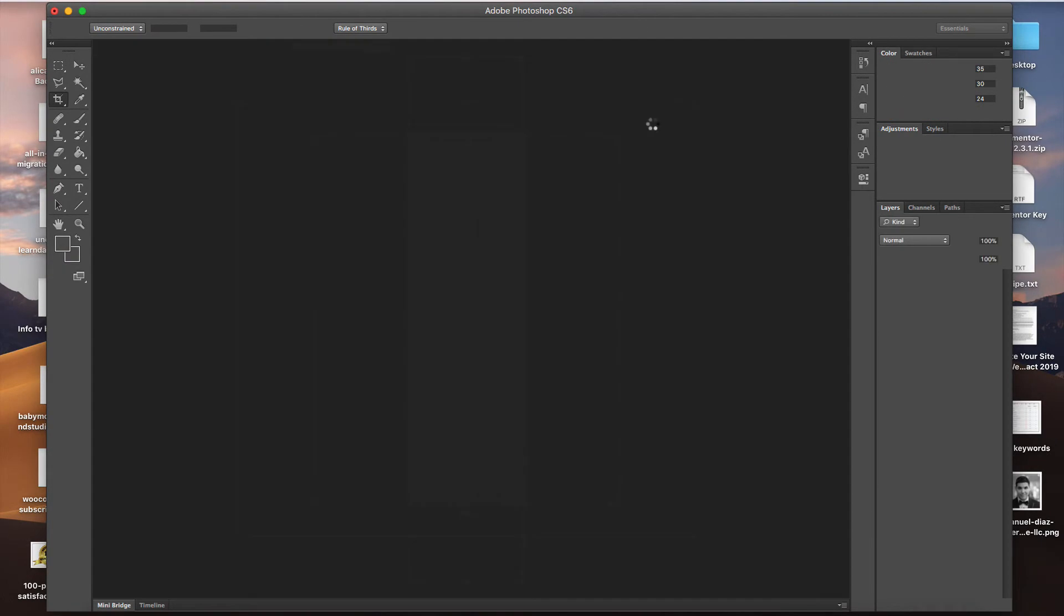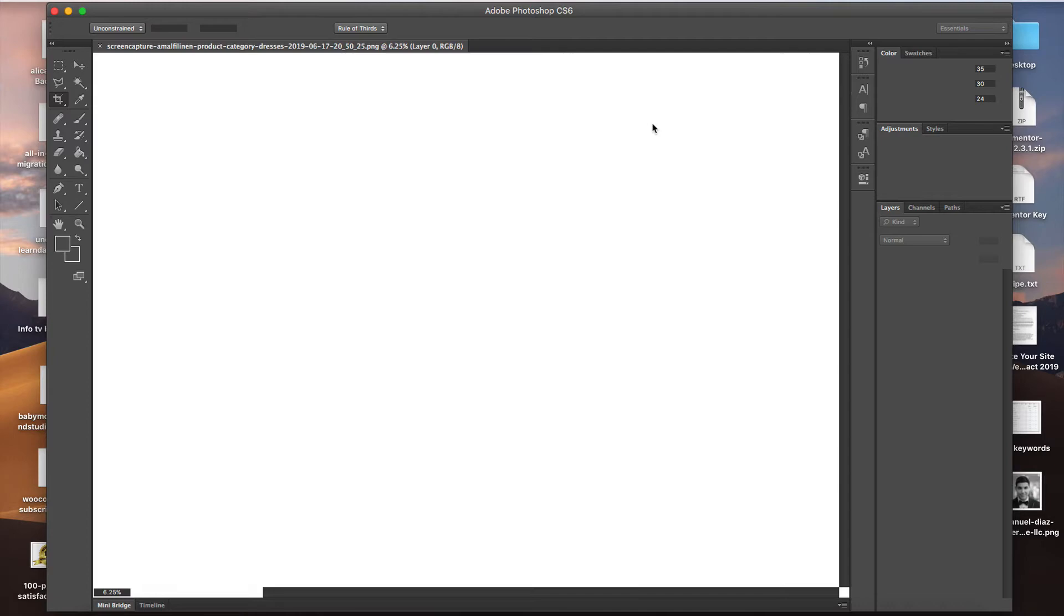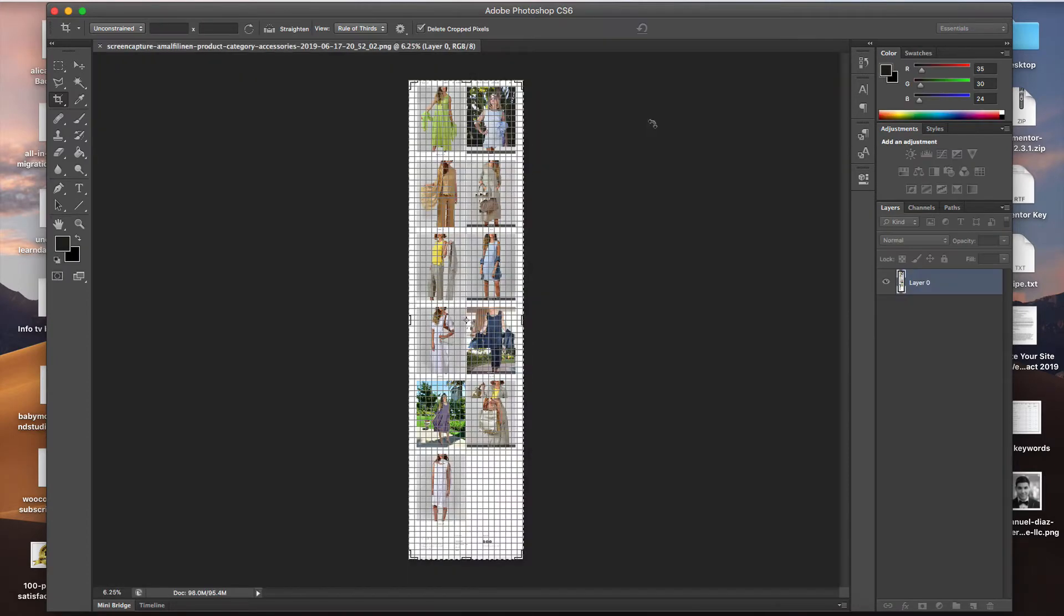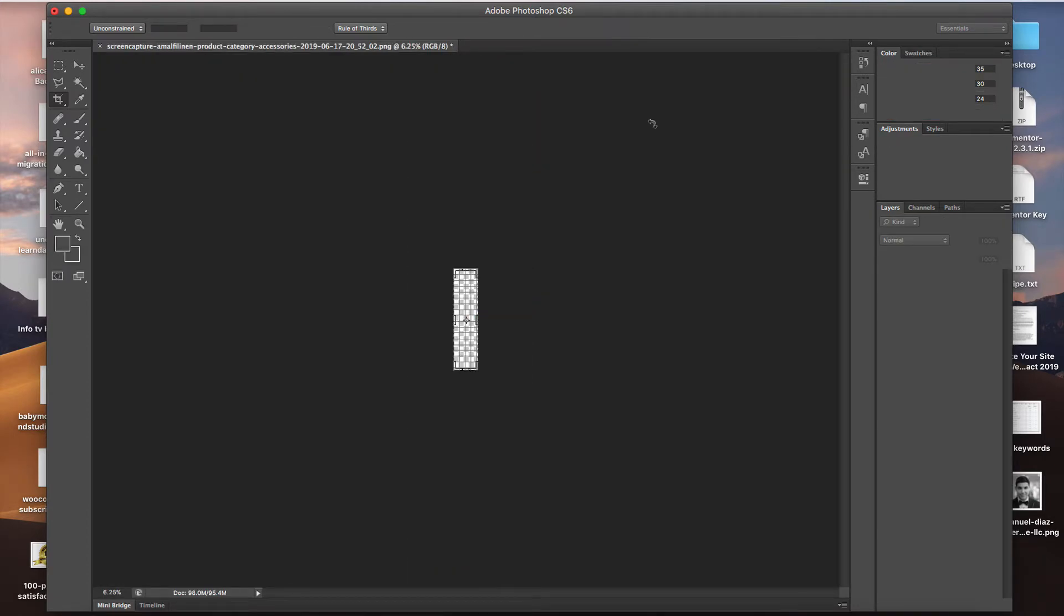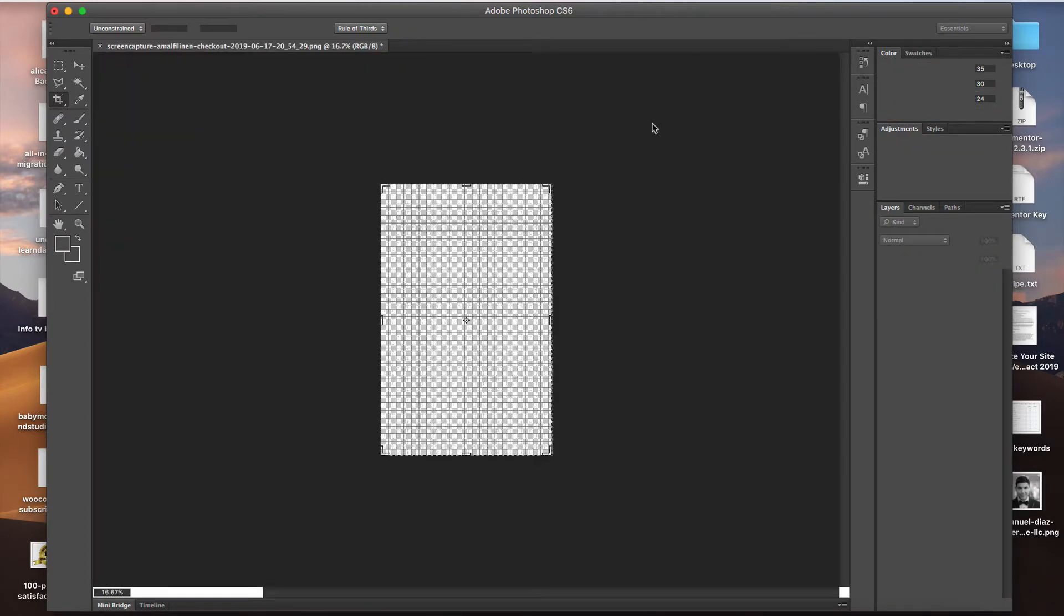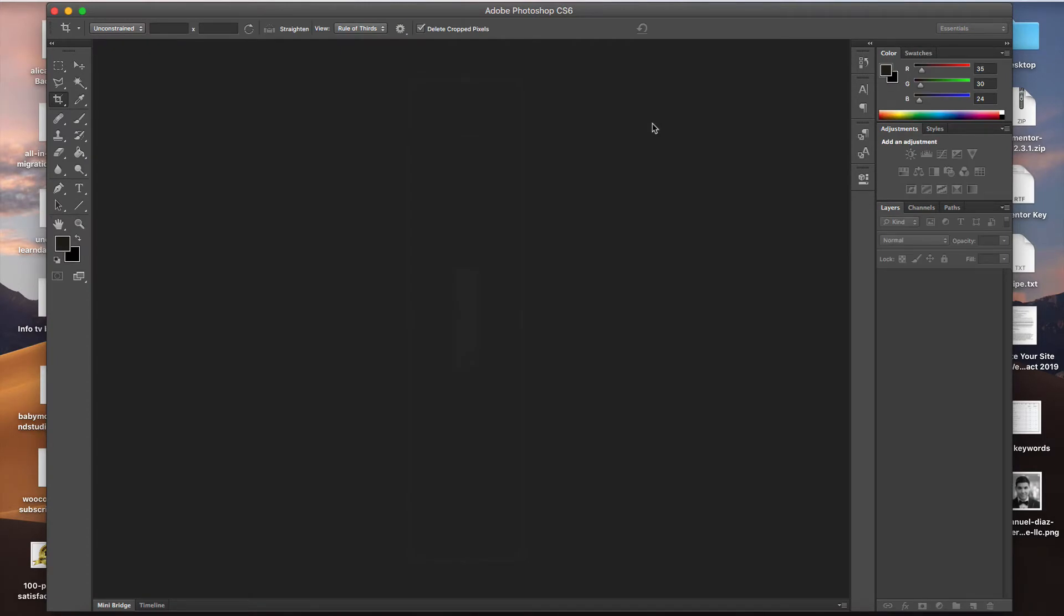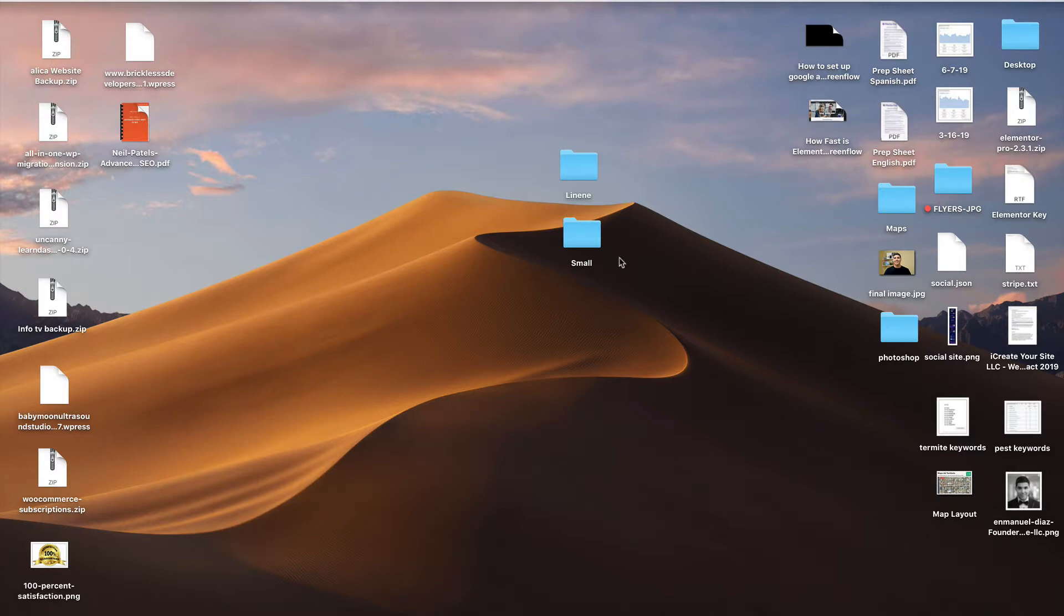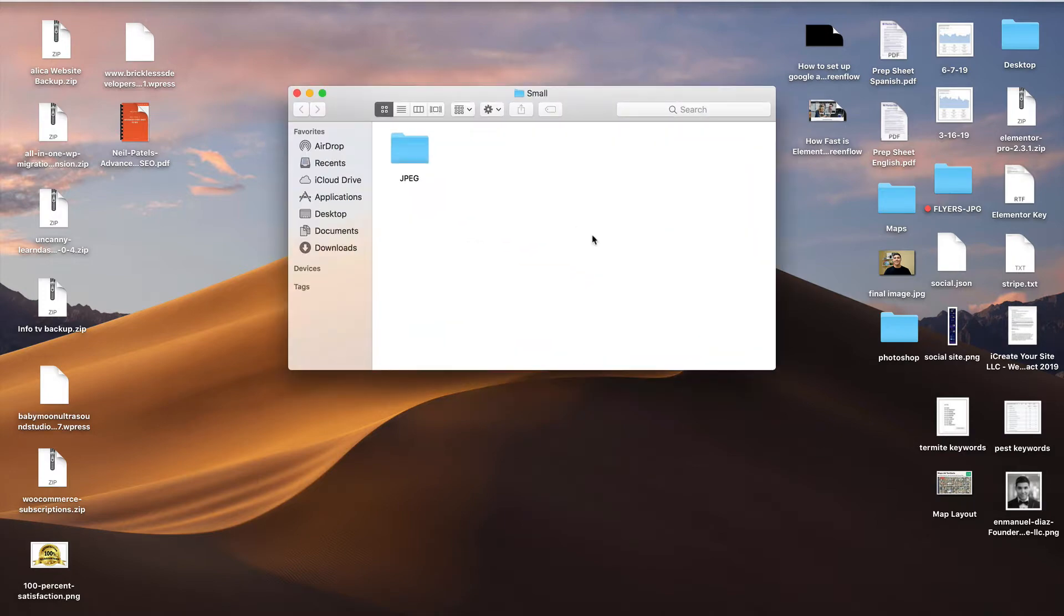We're going to see how Photoshop automatically processes all the images for us. We see that all the images are cycling through. So right now, Photoshop is opening every image, plugging in the settings, the quality, and everything that we set up, and then saving the image back into the other folder. That would have probably taken a couple of minutes per image for us to do on our own, and you just saw Photoshop do it in a couple of seconds.